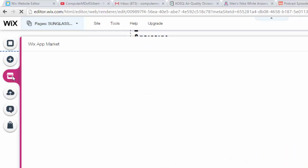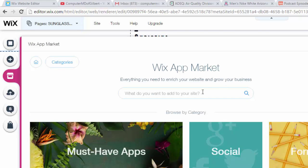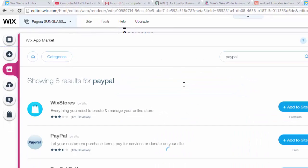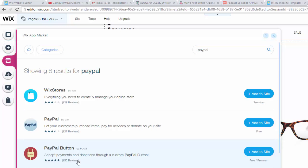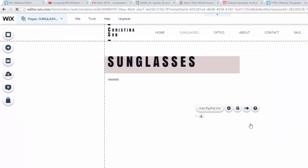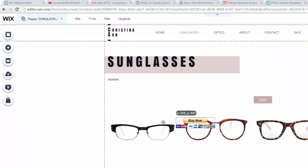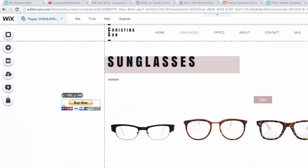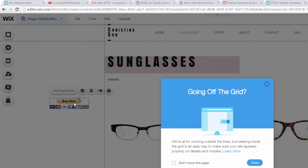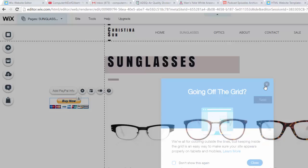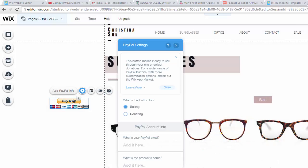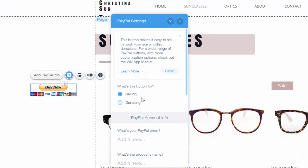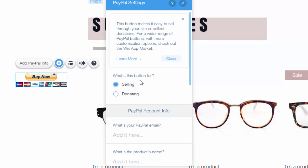app market, type in PayPal, and then you can see right there there's a PayPal button and there's also the actual PayPal app. So I'm going to click the actual PayPal app, add to site, and then you see this comes up and people could buy now. You have your settings in there so it could either